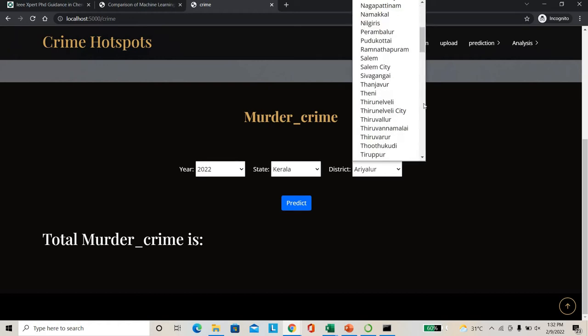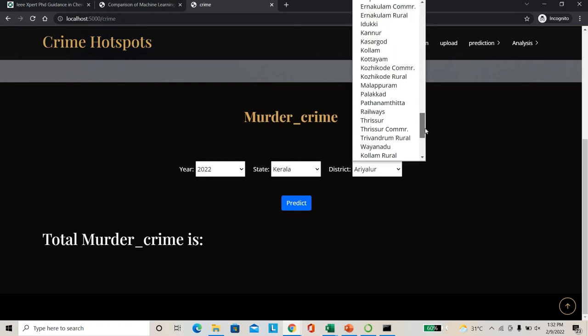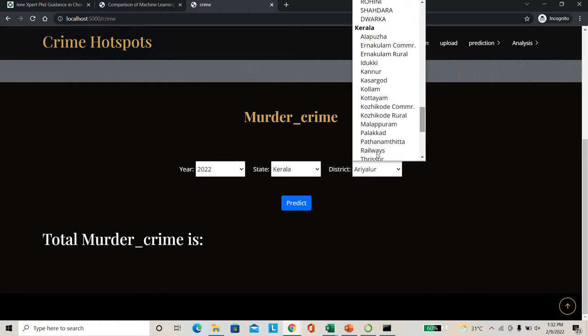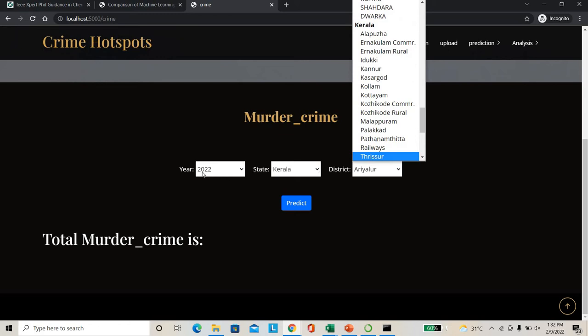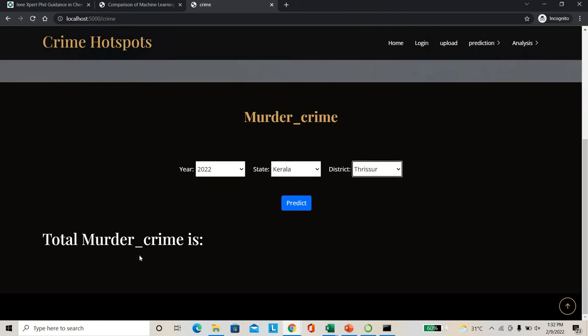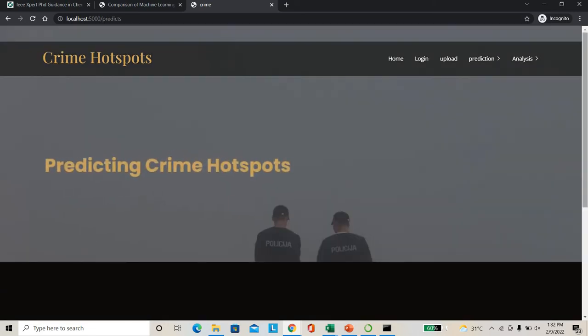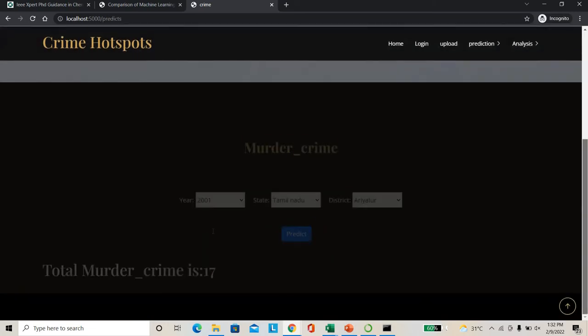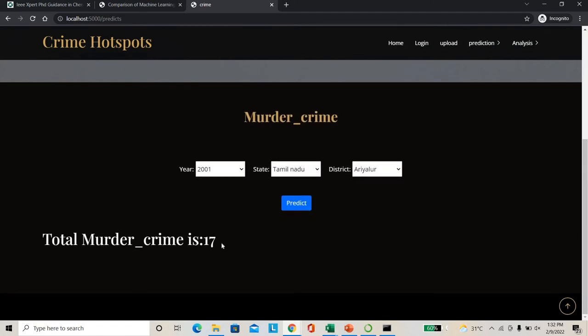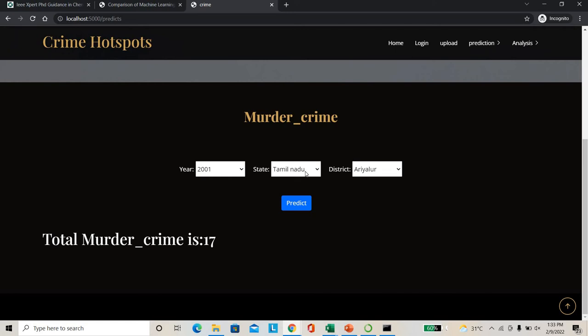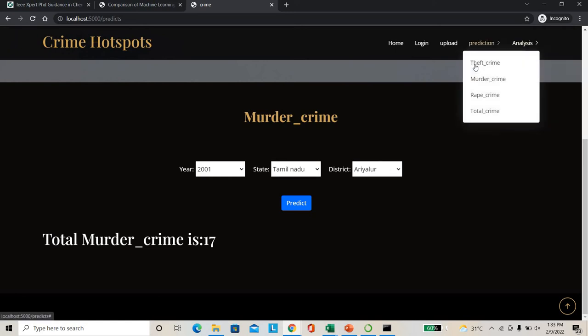In Kerala, I'm giving Thrissur as example. So I have to predict how much total murder crime will happen in Kerala. So if I'm clicking prediction, it shows the result. So in Thrissur in 2022, overall 17 murders may happen. Then I'm going to check for the theft crimes.